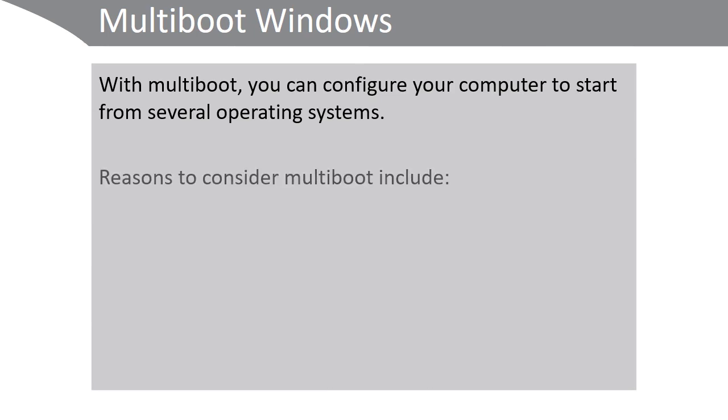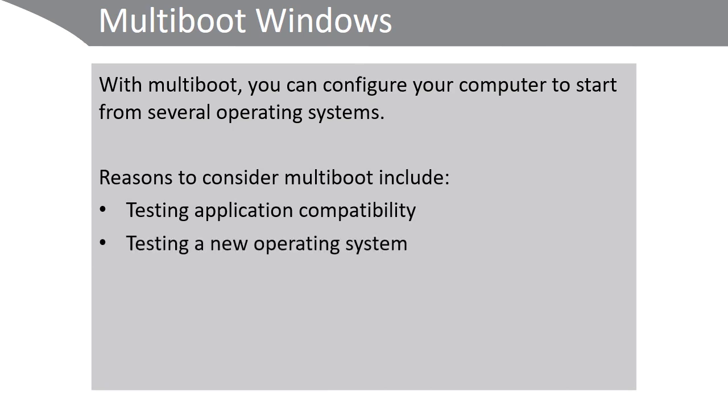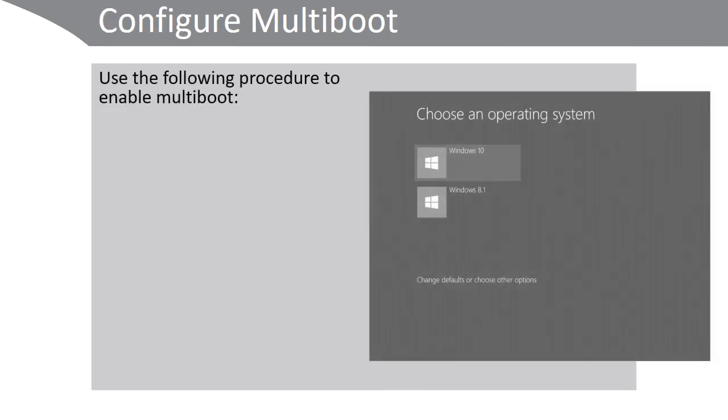You might do this because you want to test application compatibility, because you're testing a new operating system, or because you're supporting multiple users on the same computer. If you configure multi-boot you should see a start-up menu like the one on the right here. You can then choose the appropriate operating system.